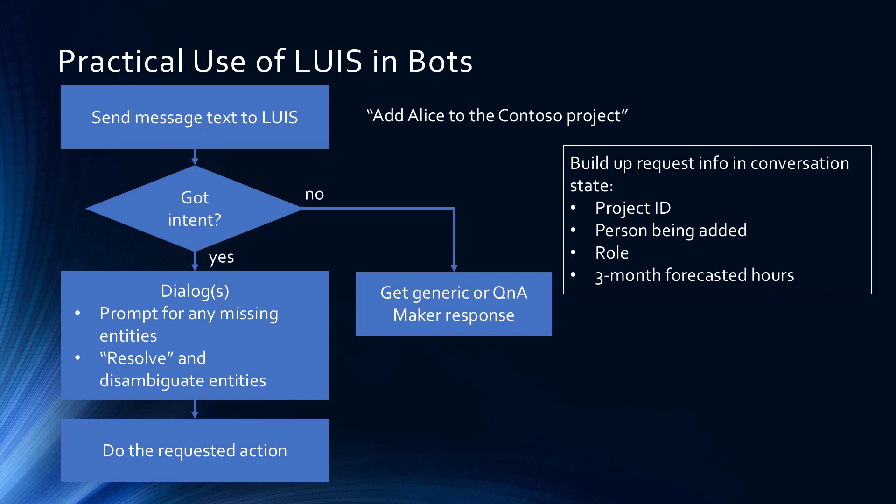LUIS isn't going to give us that back perfectly, but we want to take as much as we can from what LUIS said, and similar to the conversational bot example, we're going to refine it using a dialogue that's going to prompt for any missing entities and resolve and disambiguate the entities.